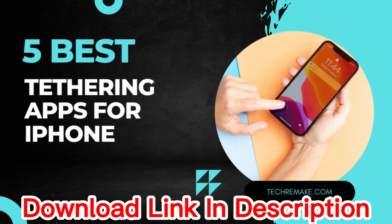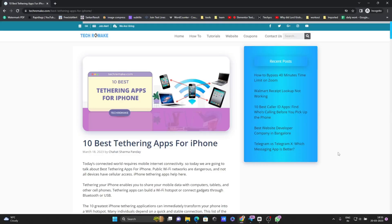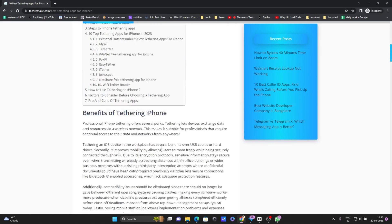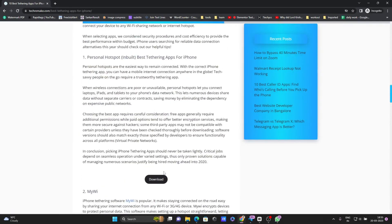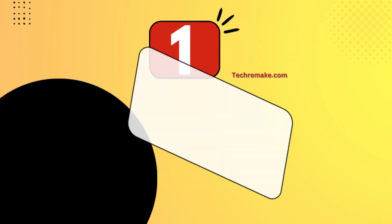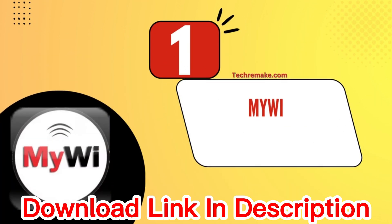Today we are going to talk about the 5 best tracking apps for the iPhone. I've already provided the download link in the description and also written an article on my website, so I will give the link in the description. You will also get a download button by which you can easily download those applications. Let's check out our first application.